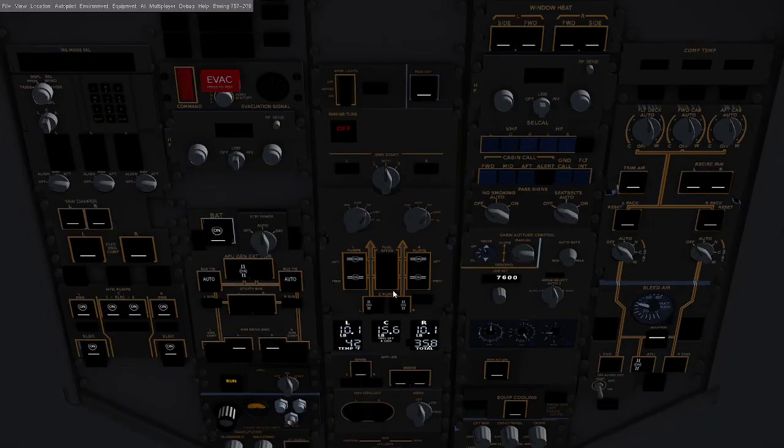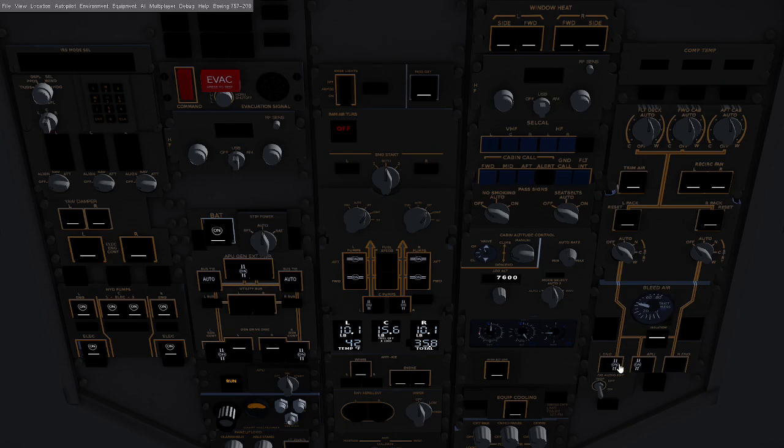Okay, now that the engines are started up, what we're going to do is turn on the left and right engine generators and the left and right engine bleed air.